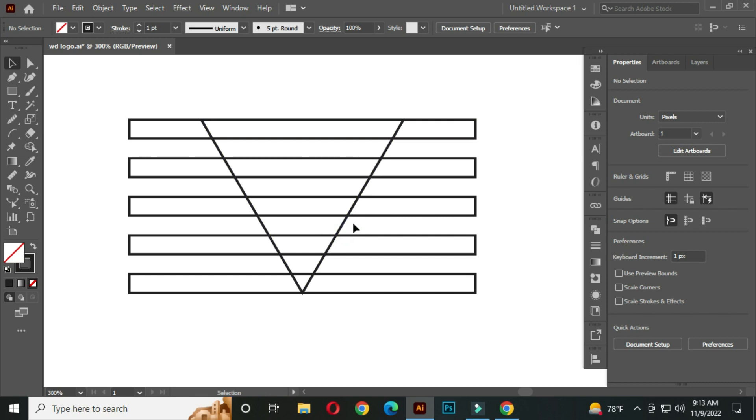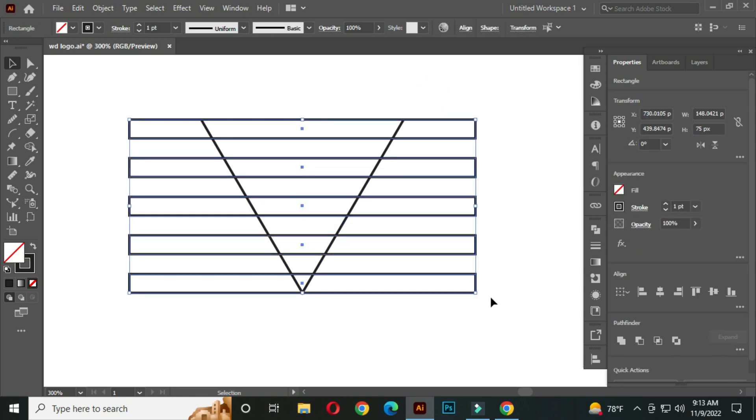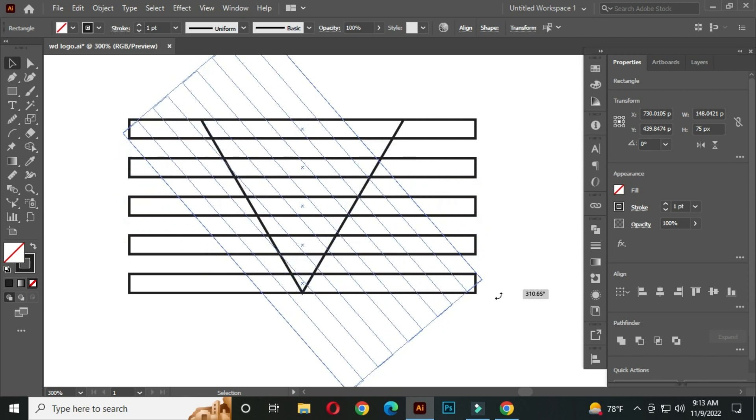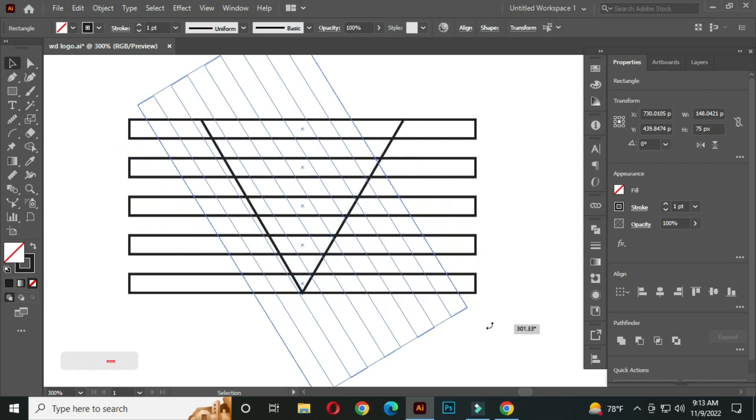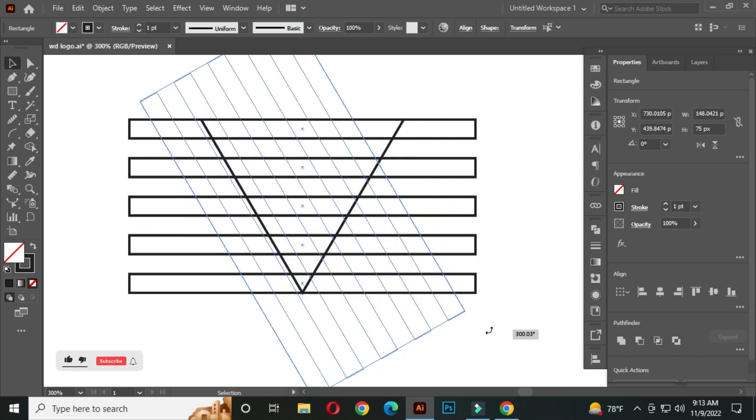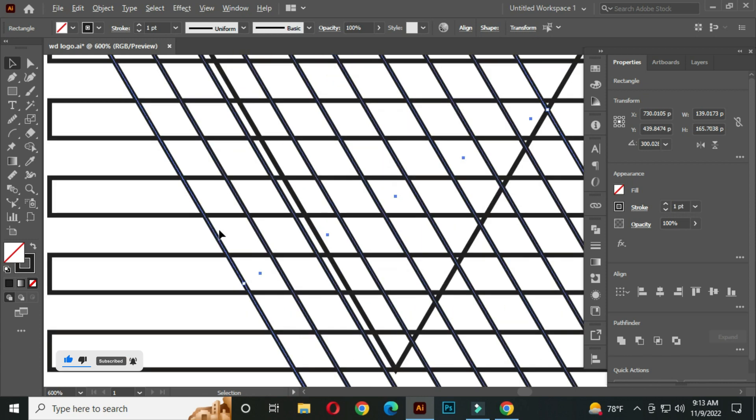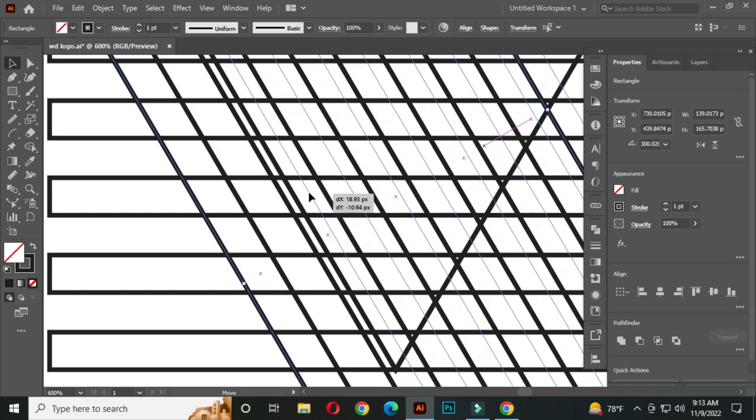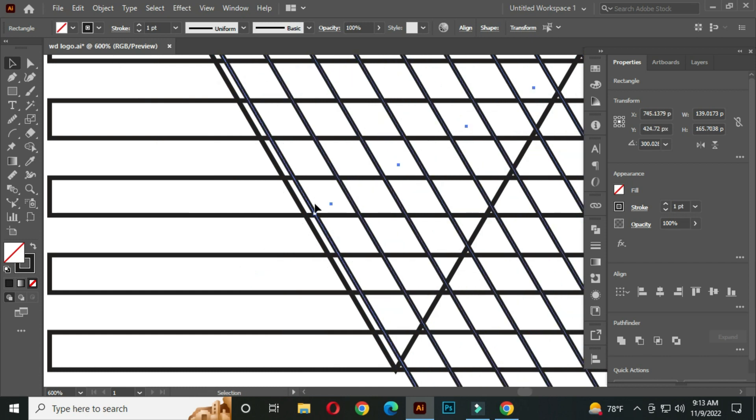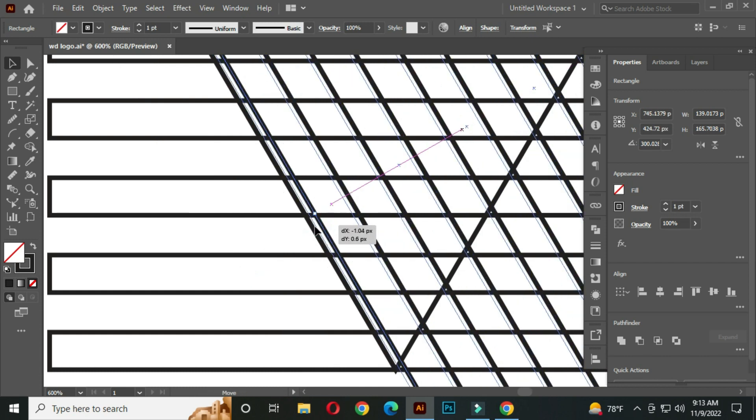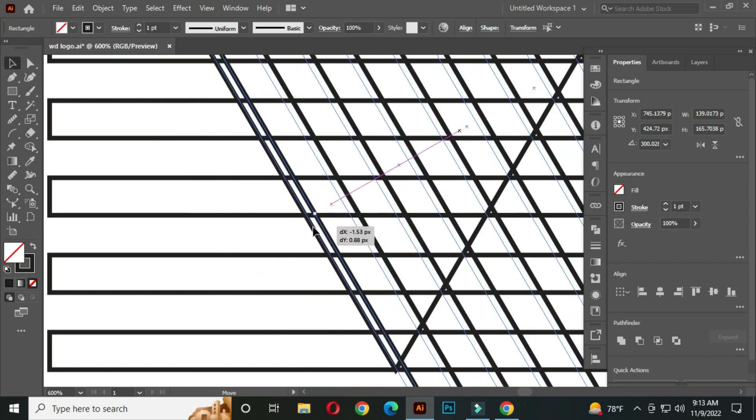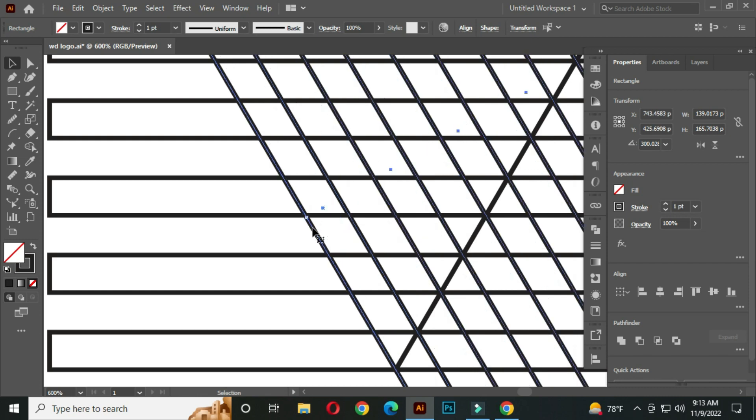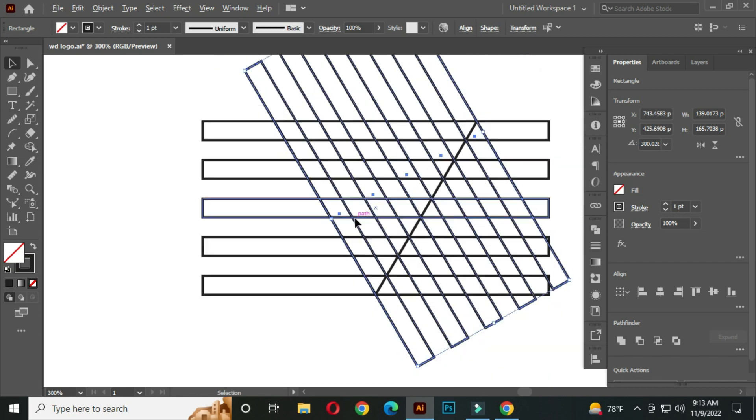After that, select all and press Ctrl plus C to copy and press Ctrl plus F to front paste. After that, rotate and intersect with this path like this.